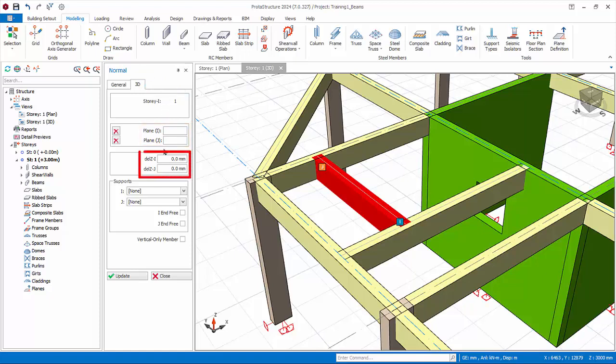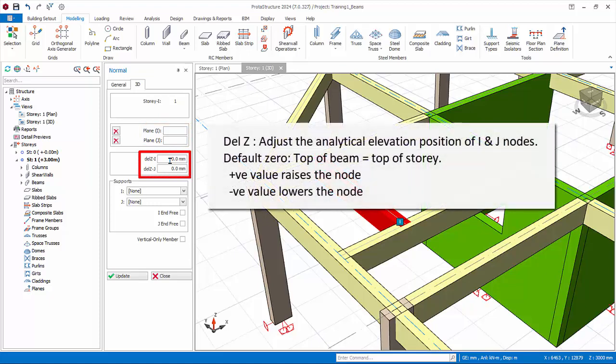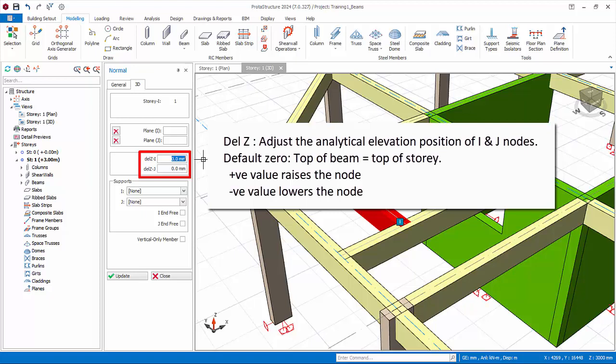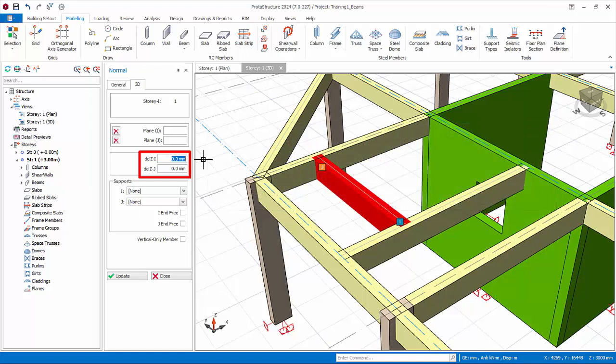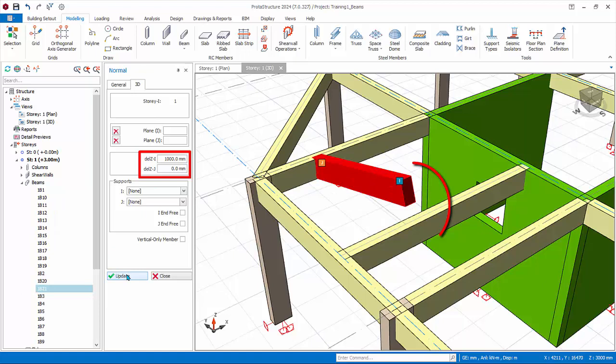Del Z I and J controls the elevation position of the start and end of the beam. This directly affects the analytical wireframe position of the beam. By default, delta Z equals zero means that start and end nodes coincide with the top of the story. If you key in positive value it means you are raising the node position. Try entering 1000 mm for del Z I and click update. Examine the 3D.